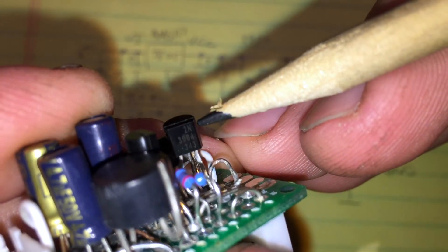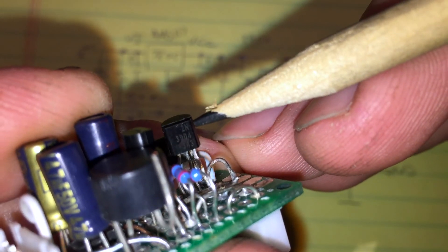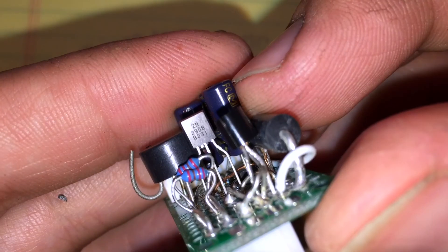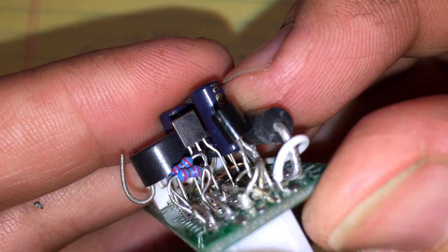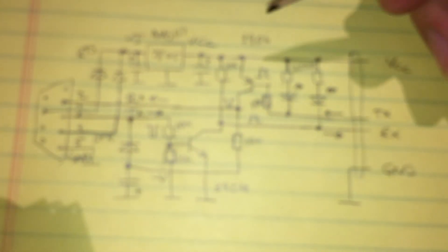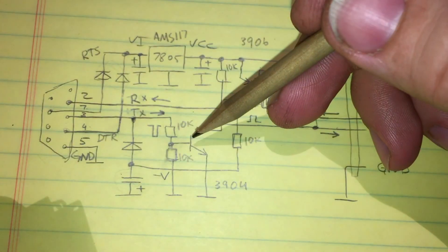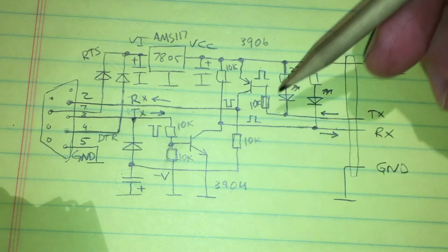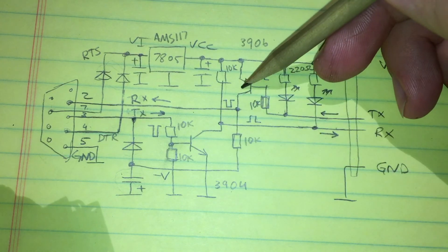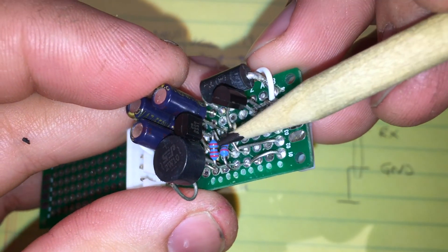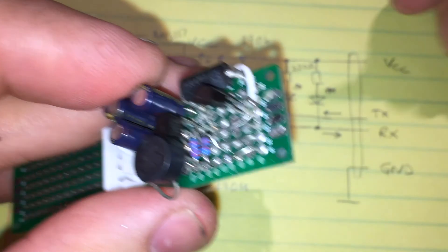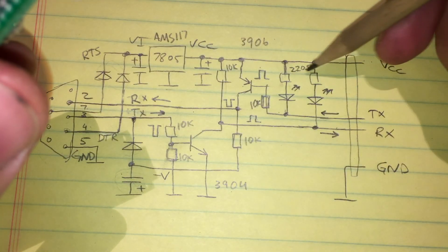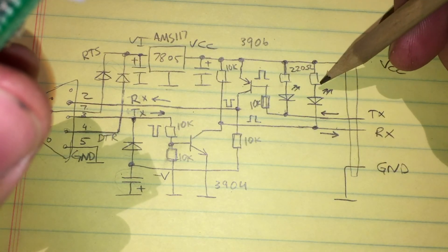These are the two transistors one being NPN and the other PNP accordingly. And the only thing that's left on this side of the board are these two resistors which are current limiting resistors for the LEDs.